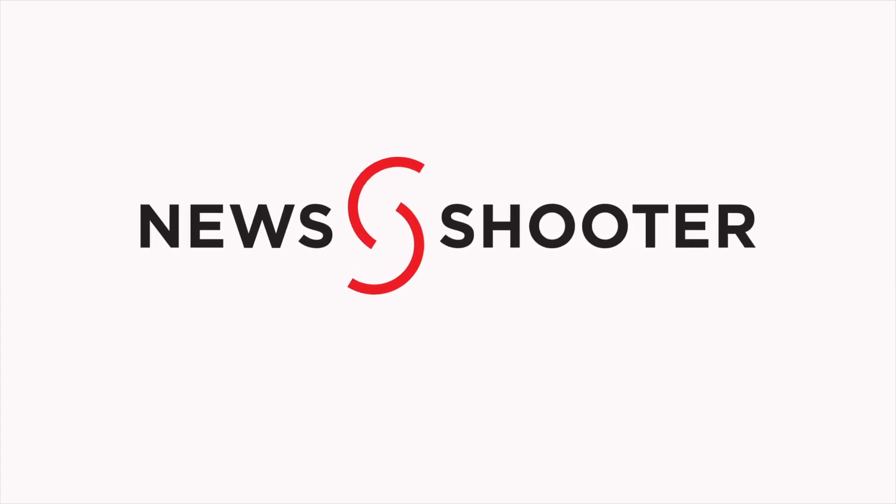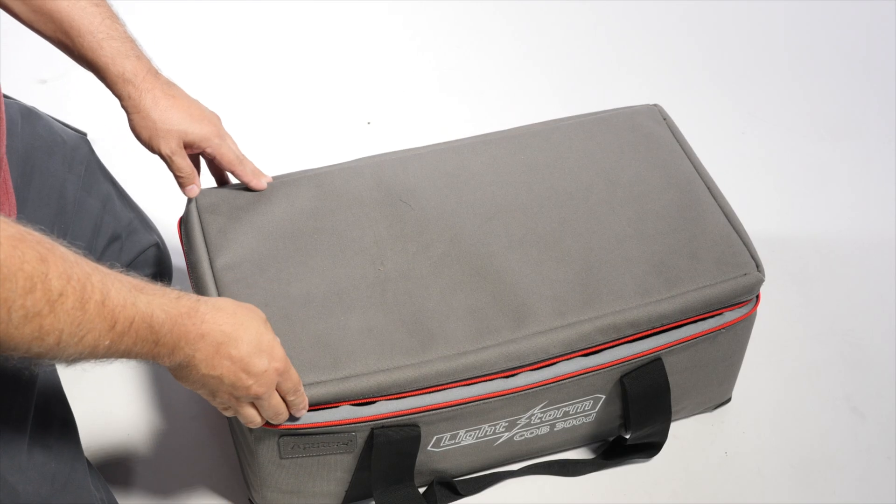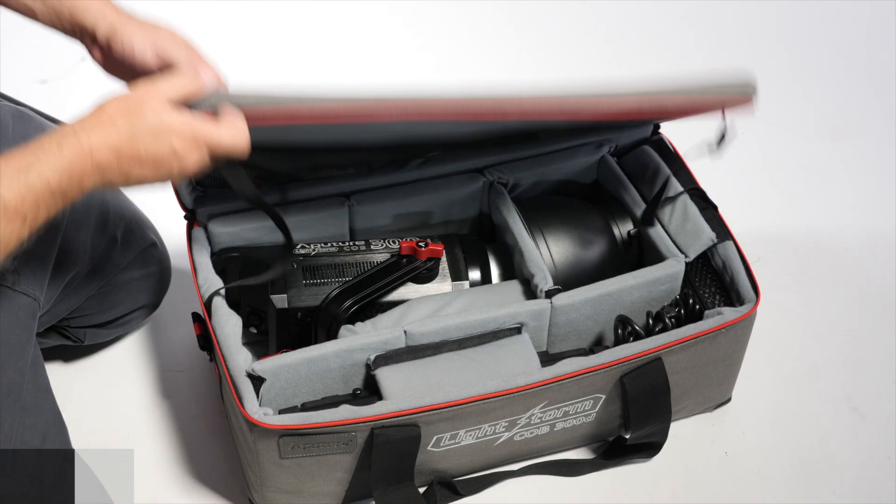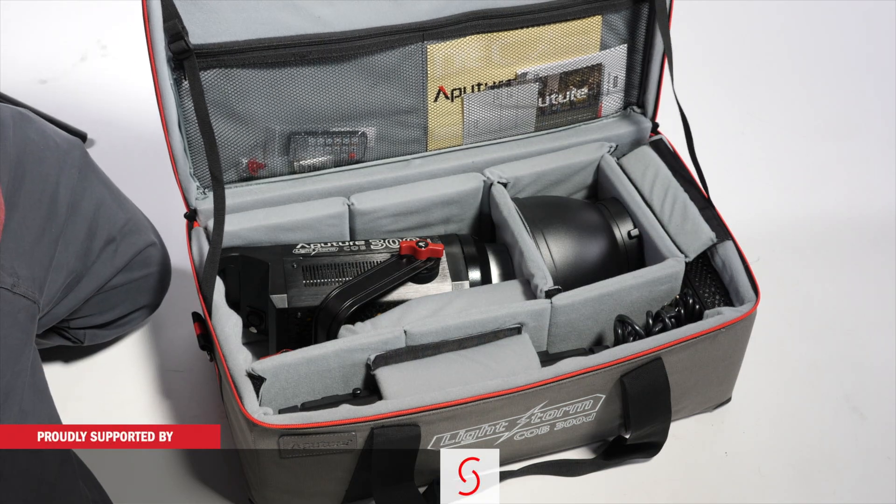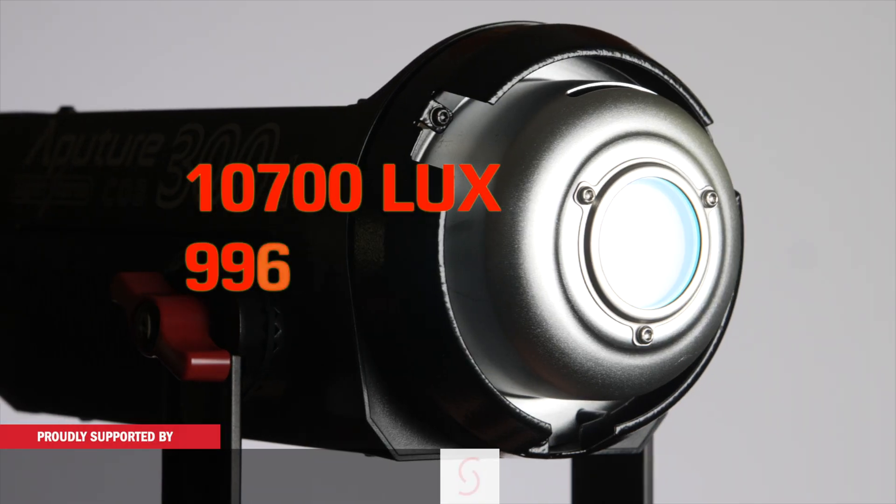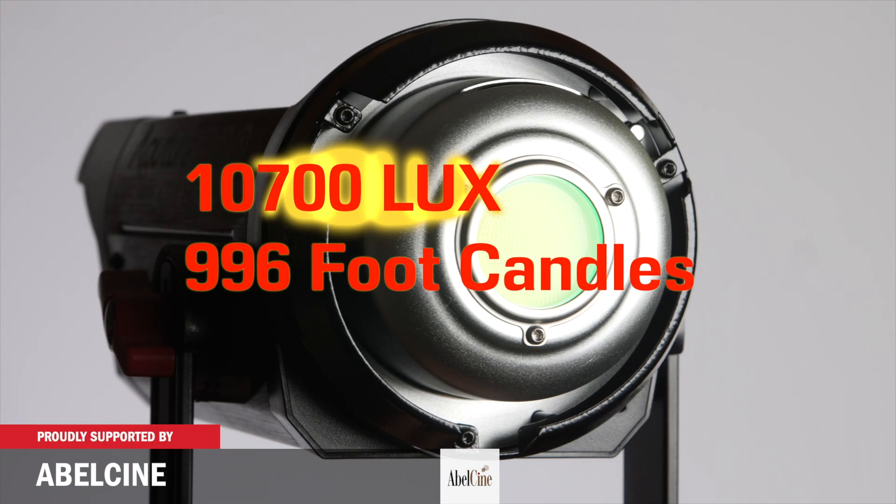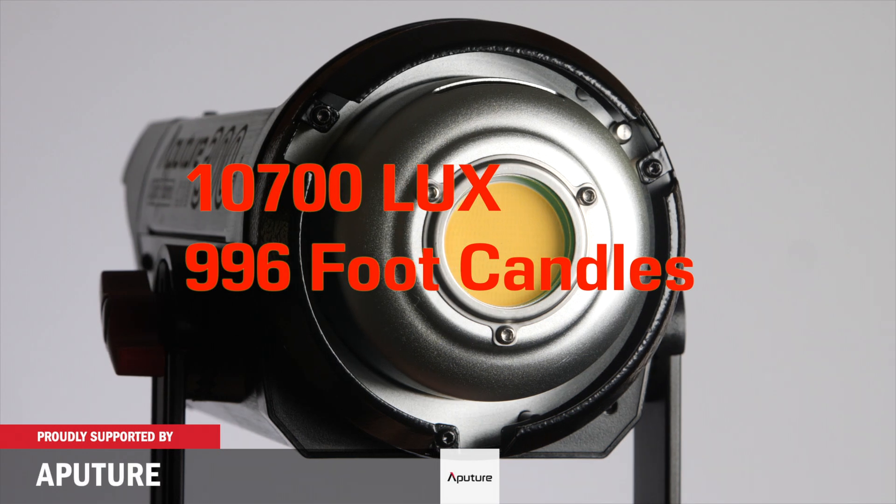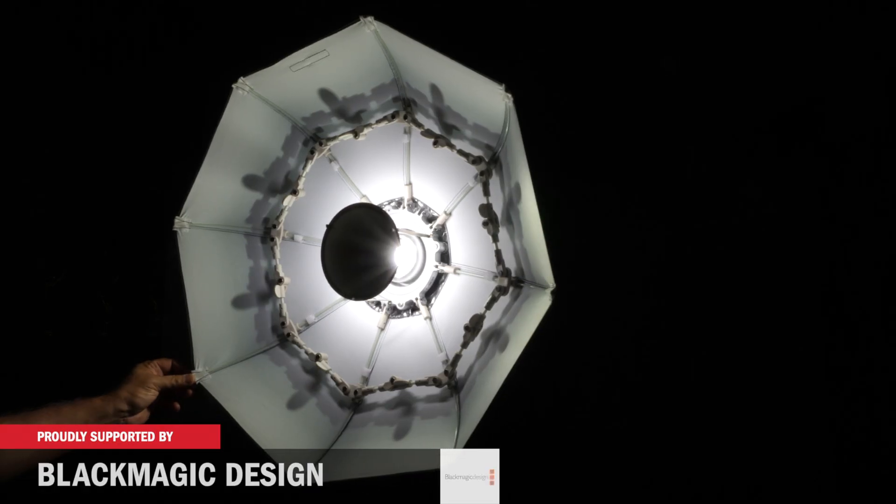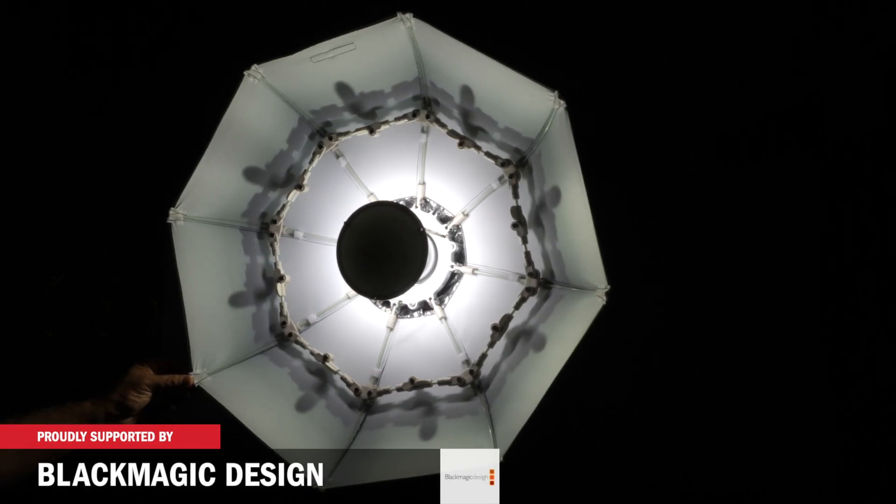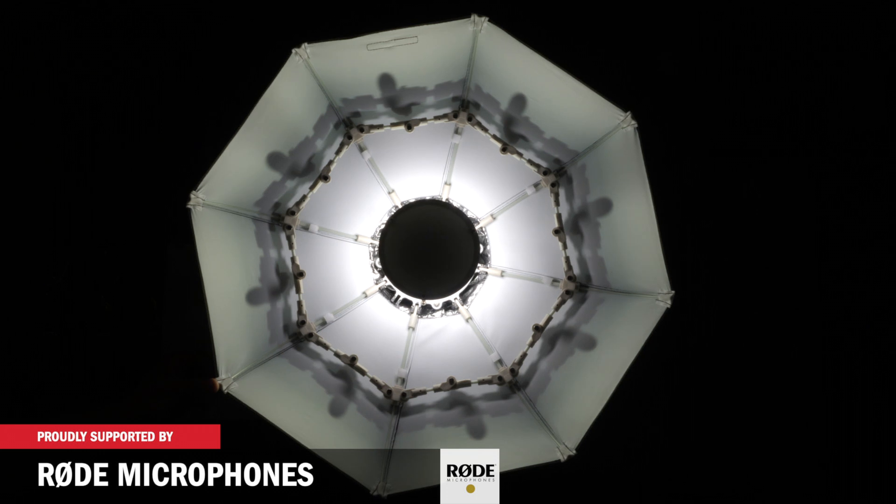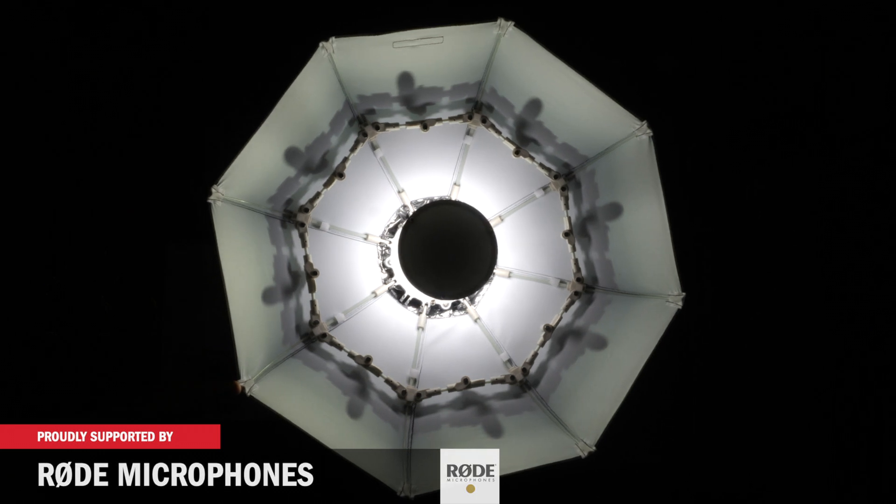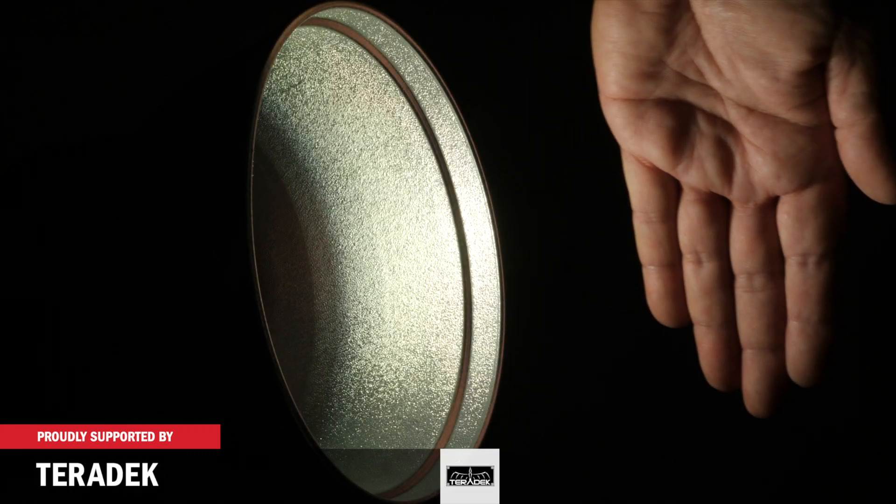I'm Eric Naso for NewShooter.com. The Aputure 300D is a bright light, like 10,700 lux bright from 1 meter. I did a review of it when it first came out. I noticed that it has a green fringe issue that you can see if it's in a softbox or if you have the modifier on.